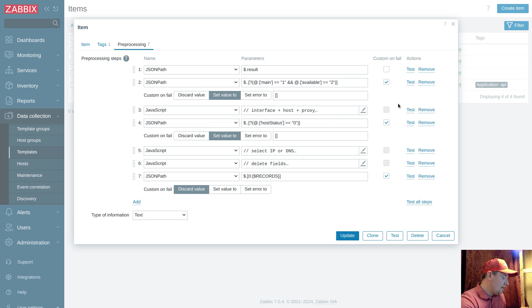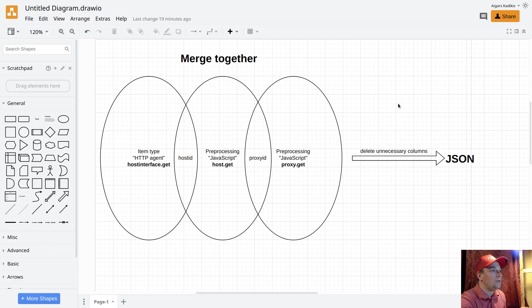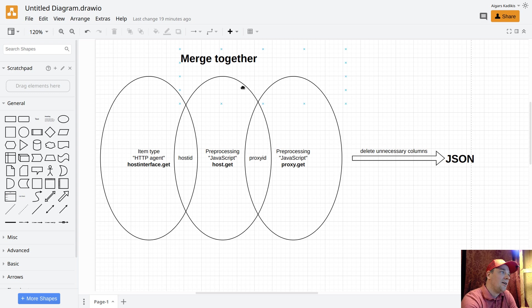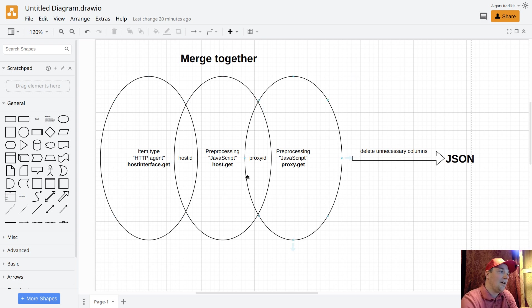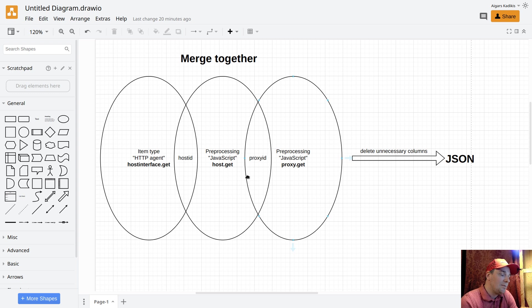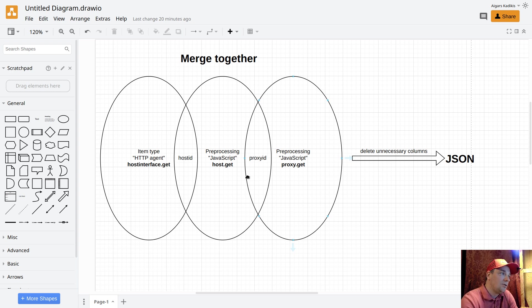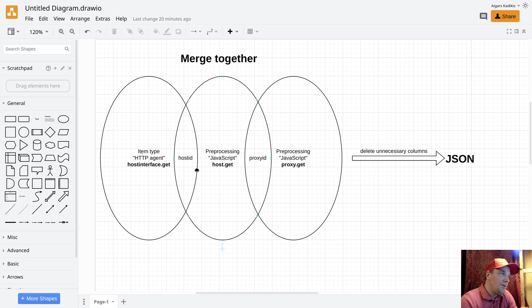I will show like a diagram of what happens. The first HTTP agent at the item level receives a JSON. Then at the preprocessing level, JavaScript preprocessing is also able to simulate getting the data, very similar to how webhooks do it. Once we get the host list, then we use this host ID as a mapping field and we merge together the content.